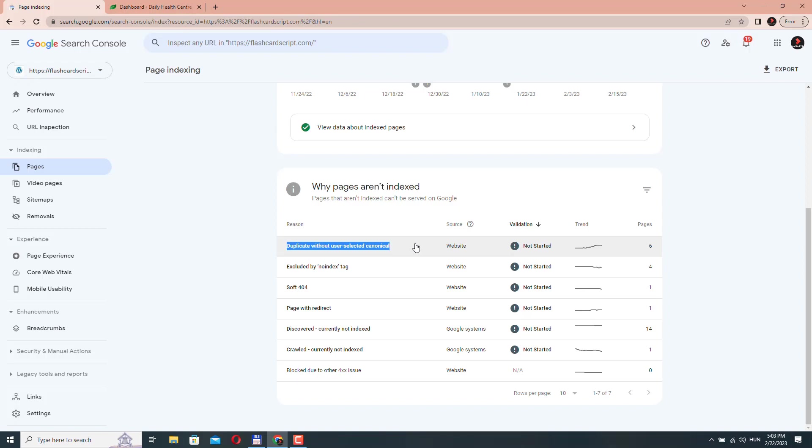It can also happen if your content is being scraped or copied by other websites, it can create duplicate versions of the same content across the web. So make sure that you add the canonical tag to your page. So how can you fix this?